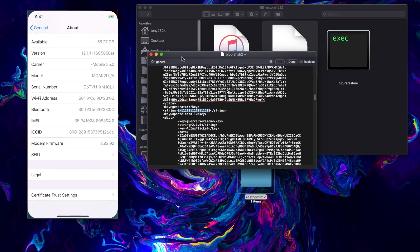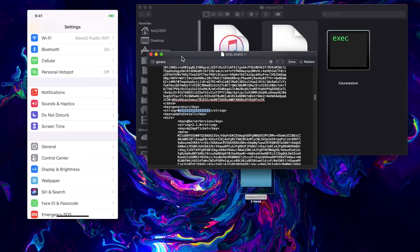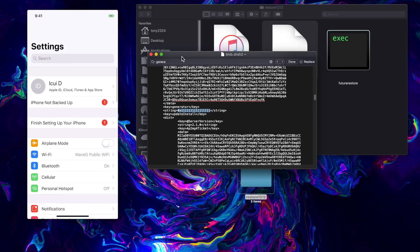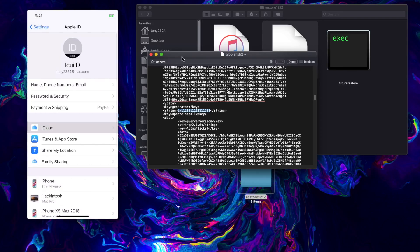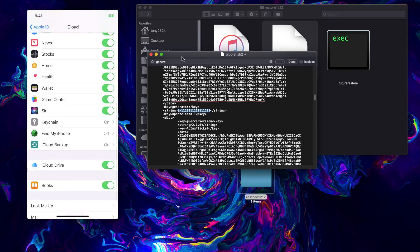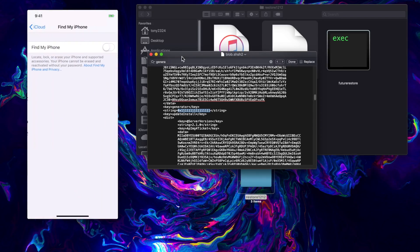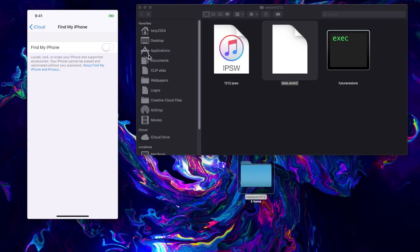Then we can just click return and it says success, the generator has been set. We can go ahead and exit out of that. The only other thing we need to do on device is to go into our iCloud settings and ensure Find My iPhone is disabled.